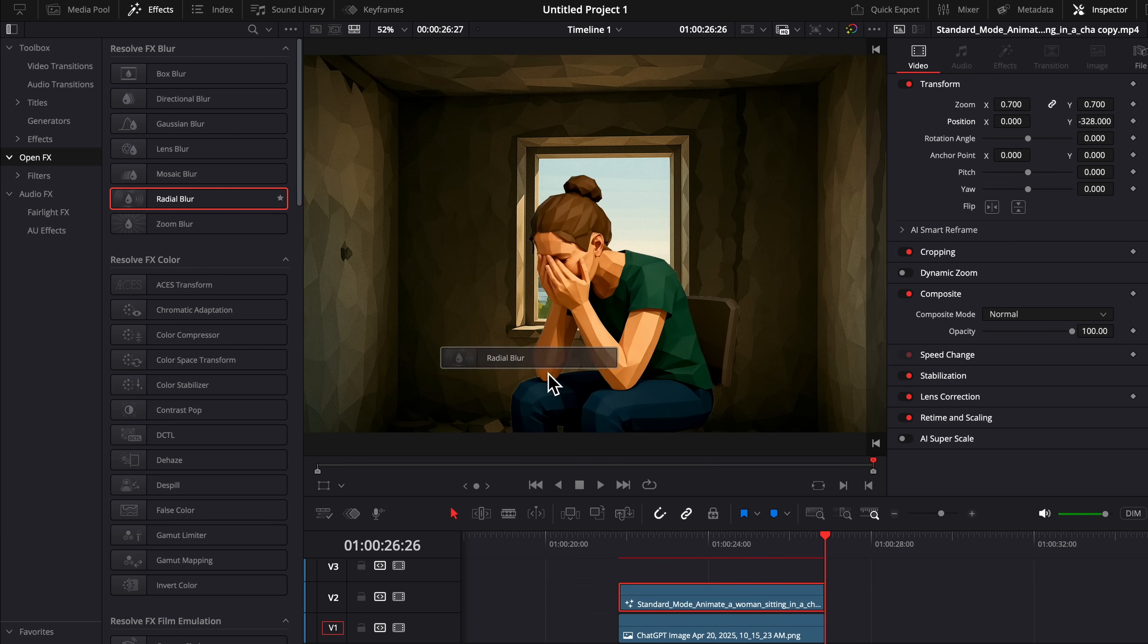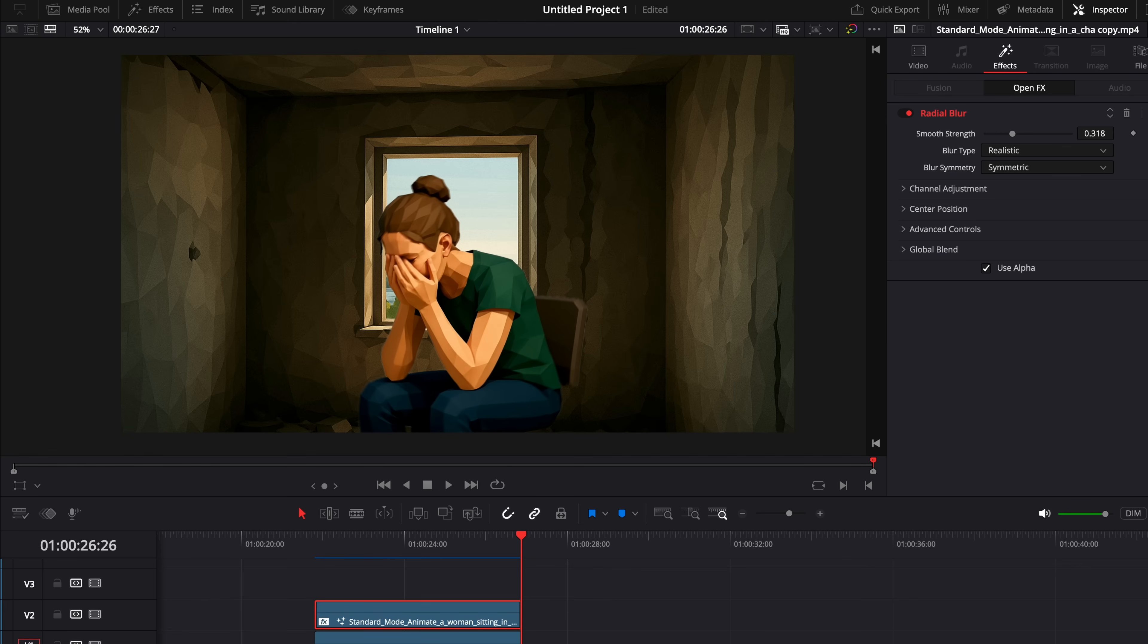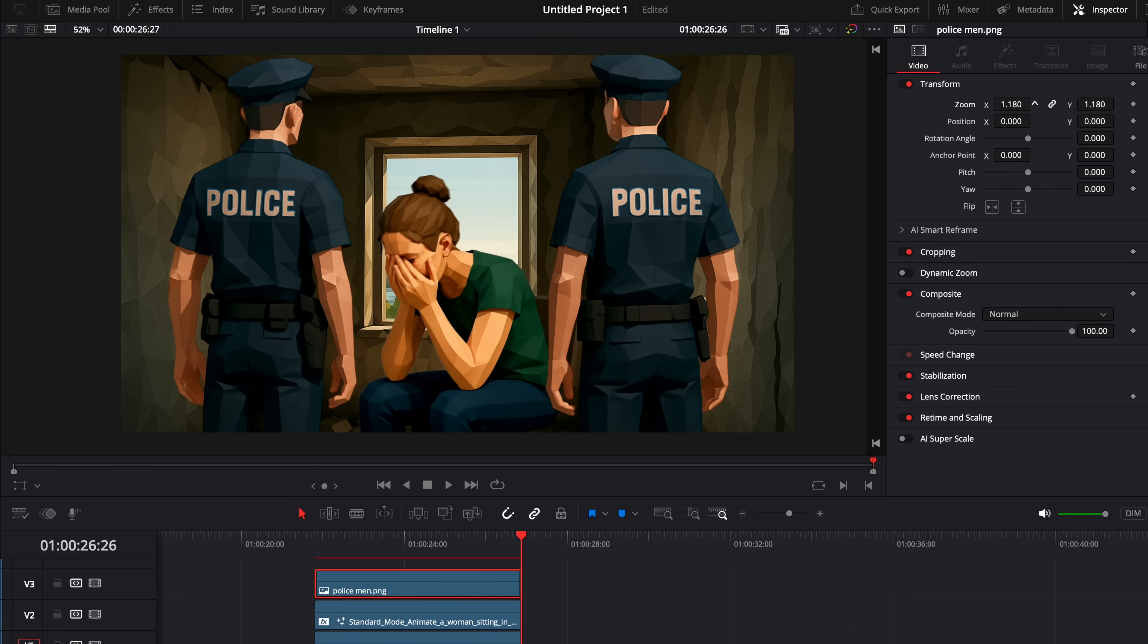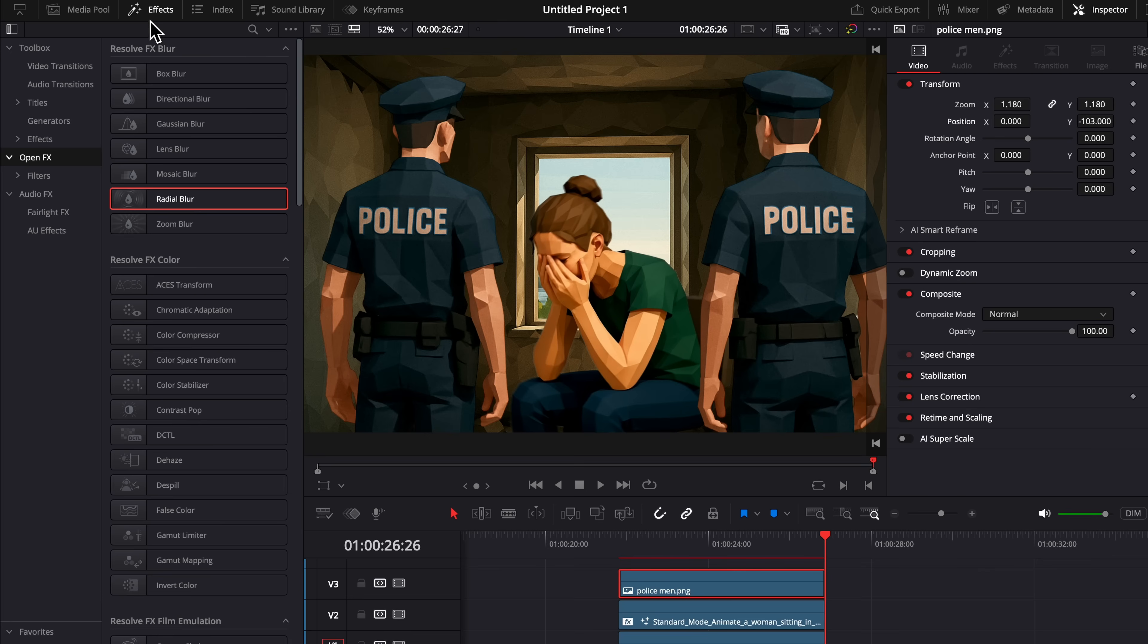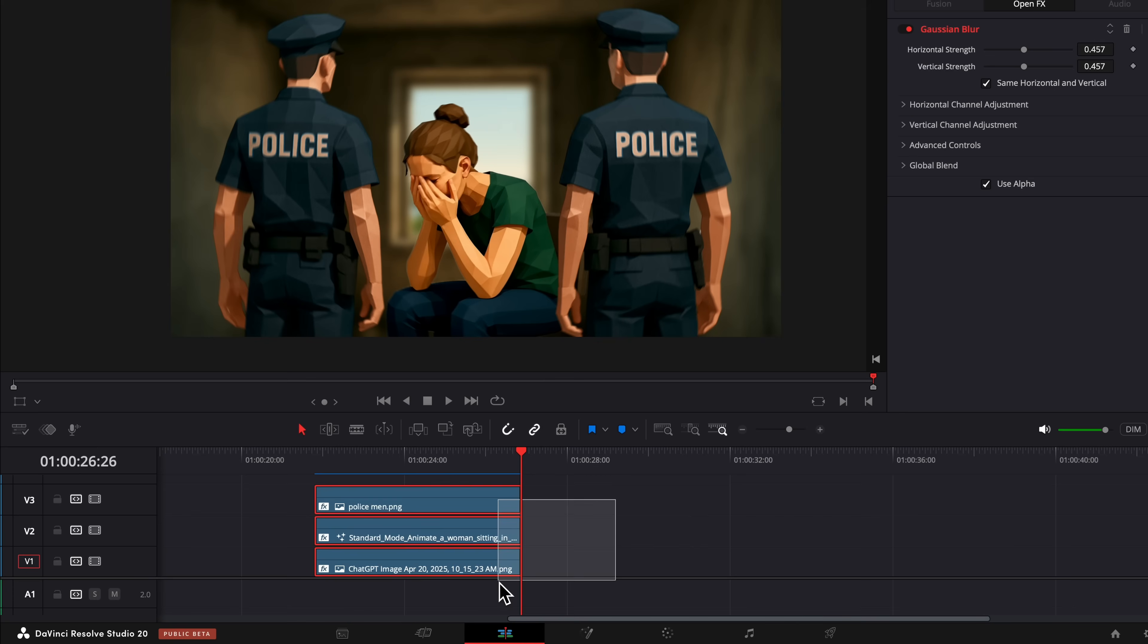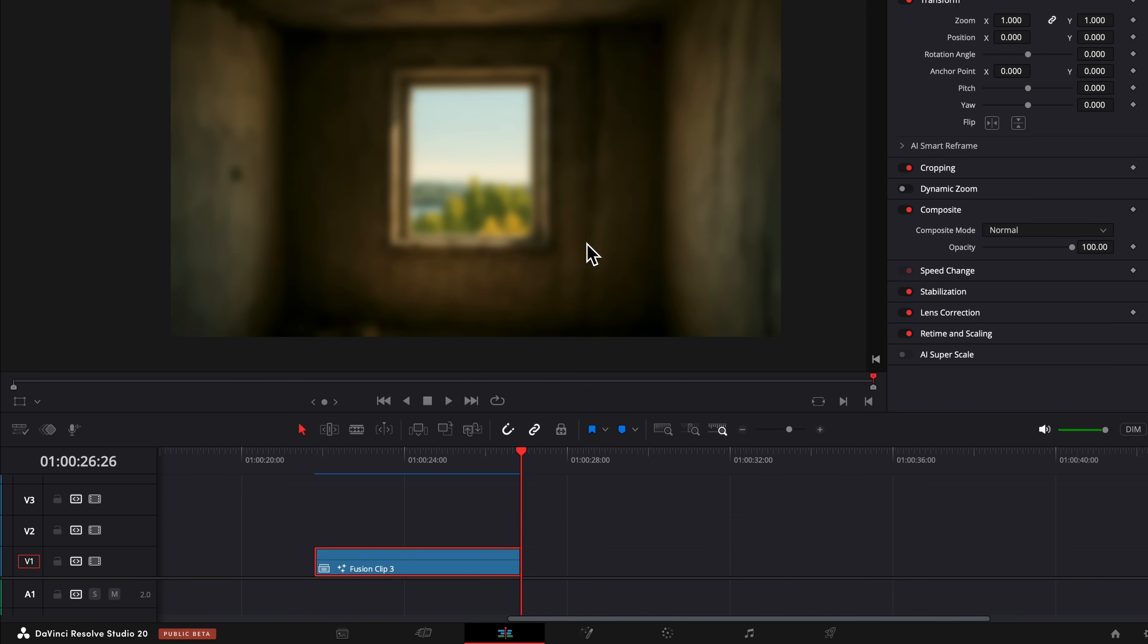Then we're going to drag on something called Radial Blur and turn it down a little bit. This is going to make it look a little bit more smooth and blurry, so it blends in a little bit more. Then we drag in our next image, which is two police officers with the prompt I used before. Again, we're going to put on the Radial Blur and turn it down. We're going to select all three of these and hit New Fusion Clip.